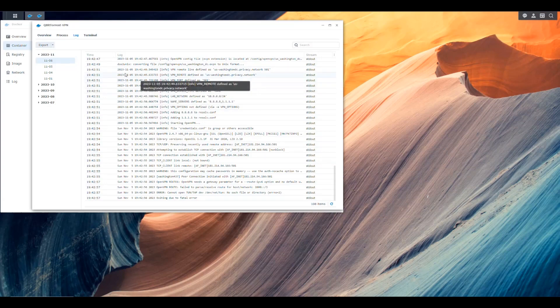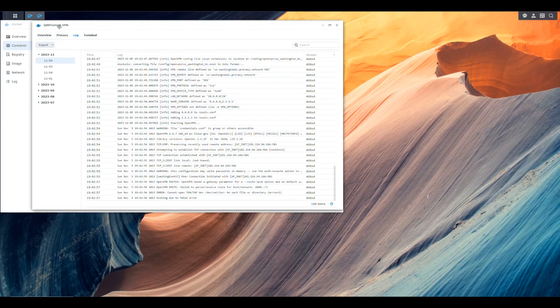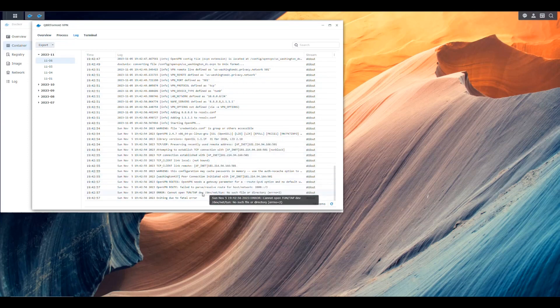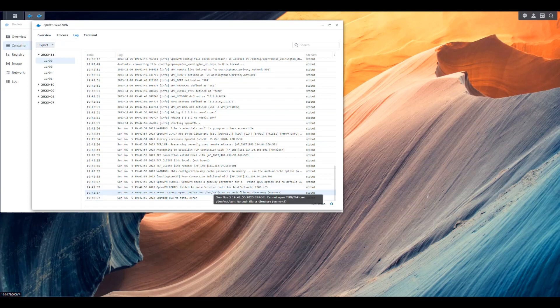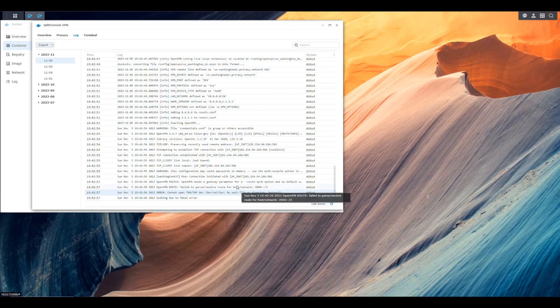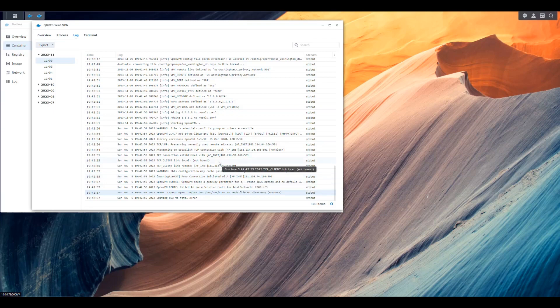Our Docker is running already and as you can see I went in my qBittorrent with VPN container to see the logs and the logs basically end up saying we are exiting due to a fatal error, cannot open the tun tap dev, which is dev/net/tun. There is no such file or directory and it fails.